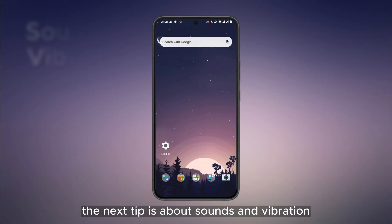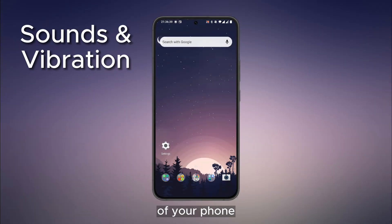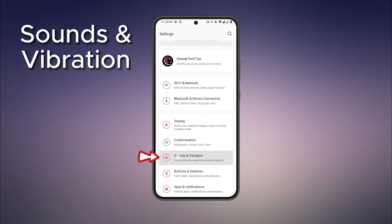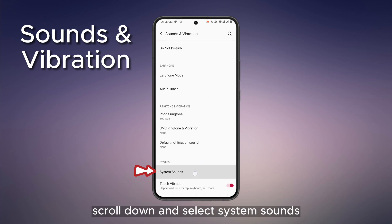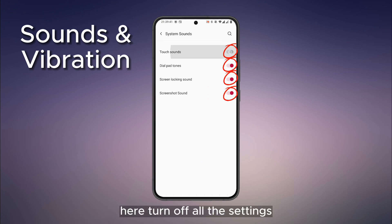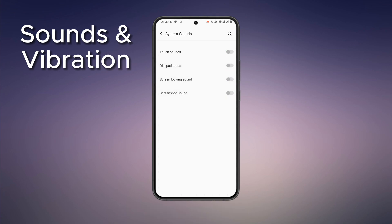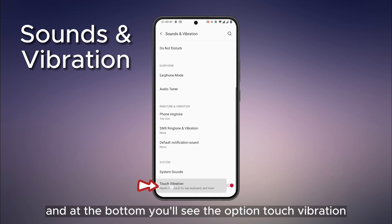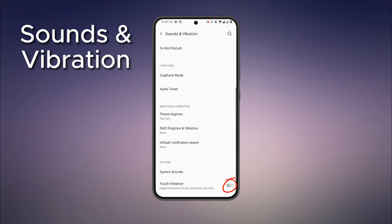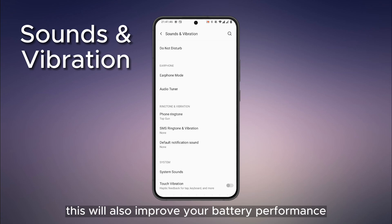The next tip is about sounds and vibration. Go to Settings, then tap on Sound and Vibration. Scroll down and select System Sounds. Here, turn off all the settings. Then go back, and at the bottom you'll see the option Touch Vibration — turn this off as well. This will also improve your battery performance.